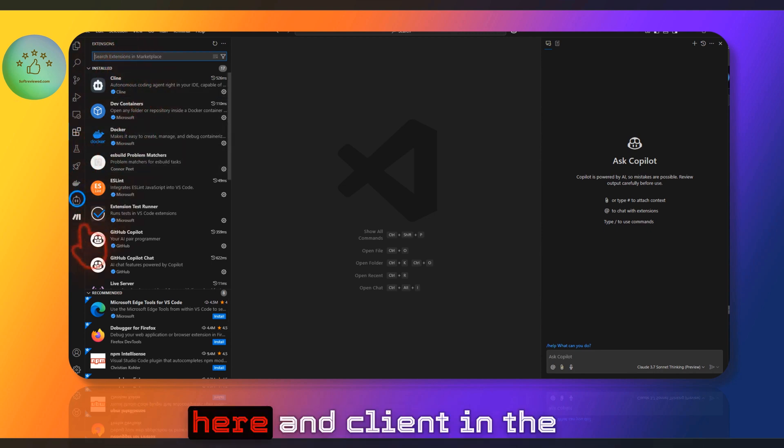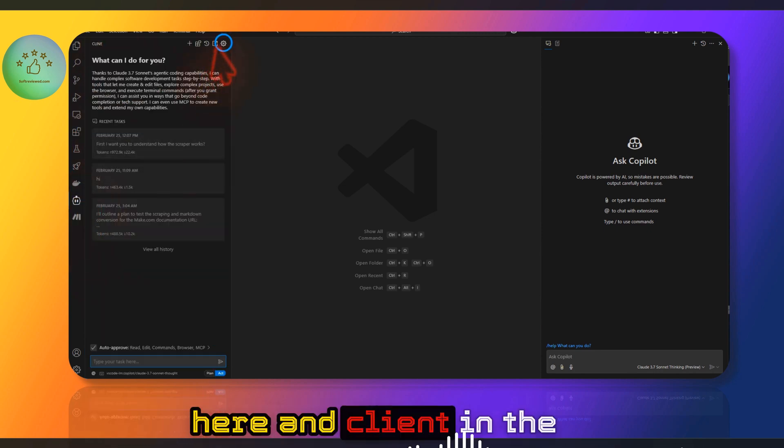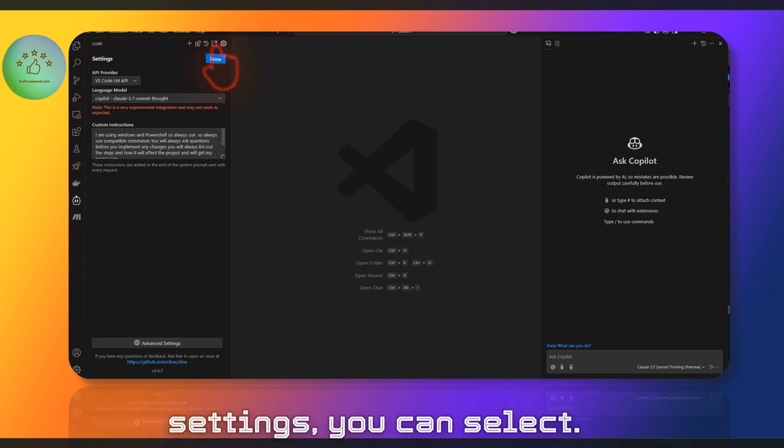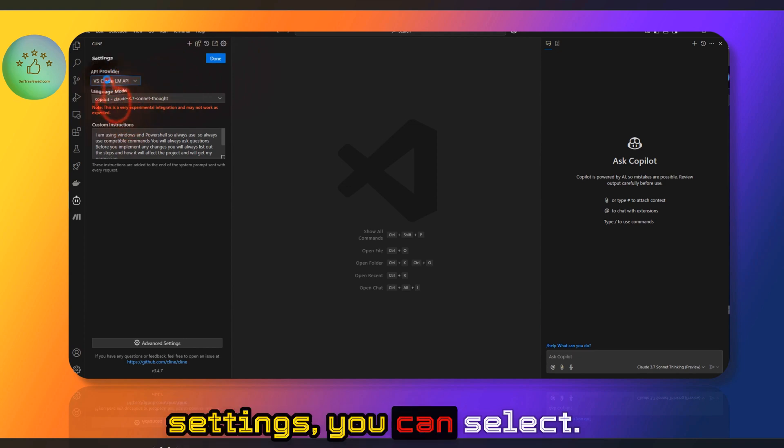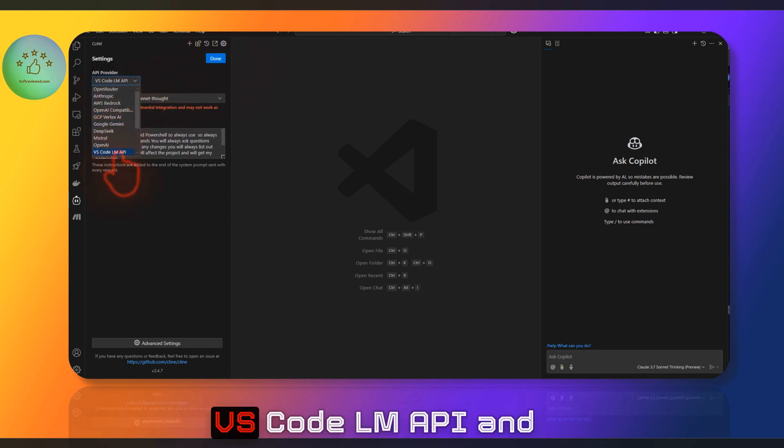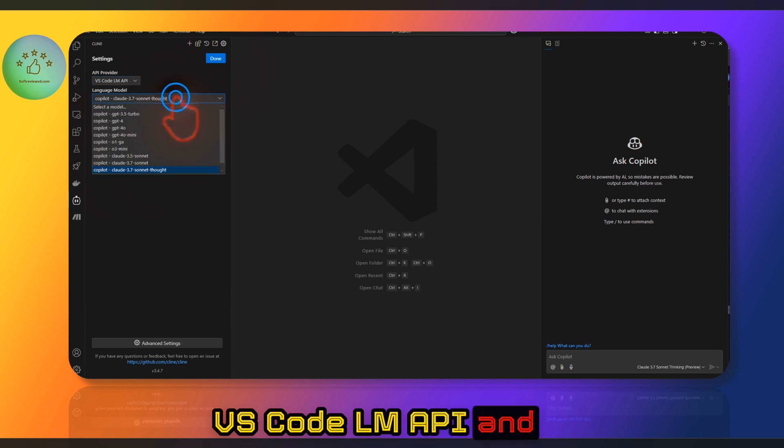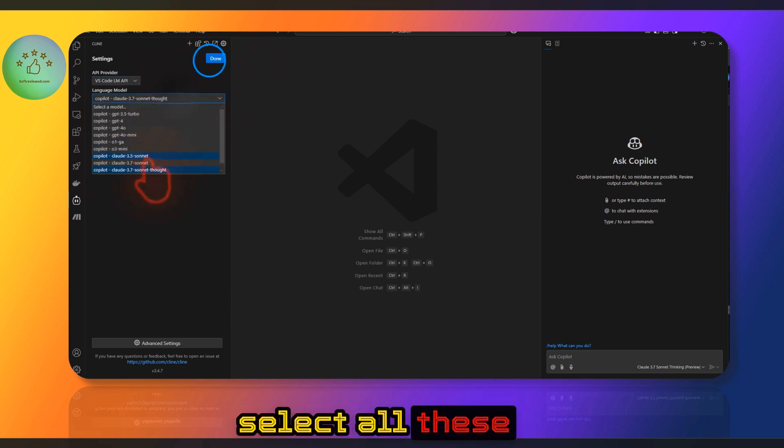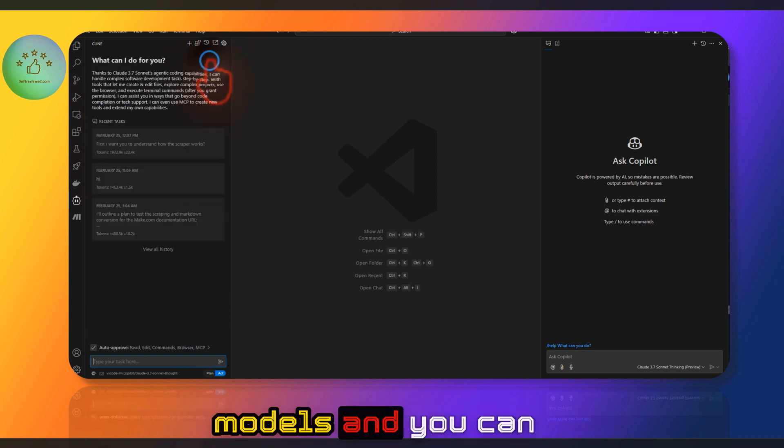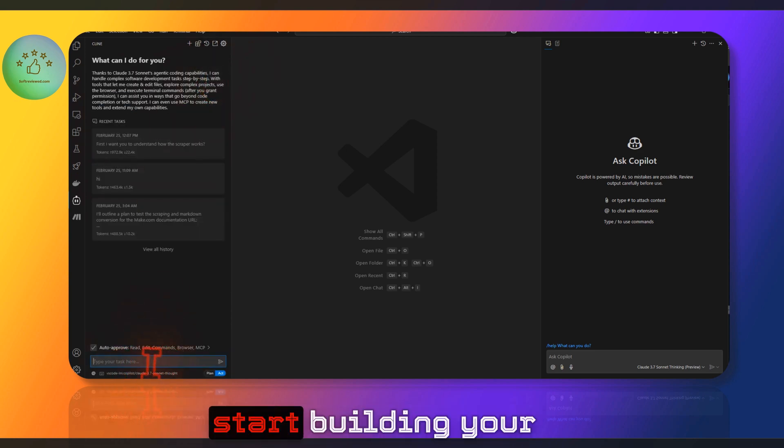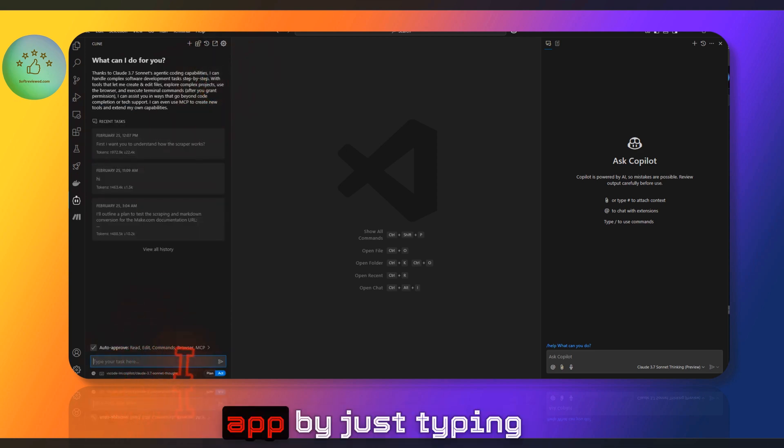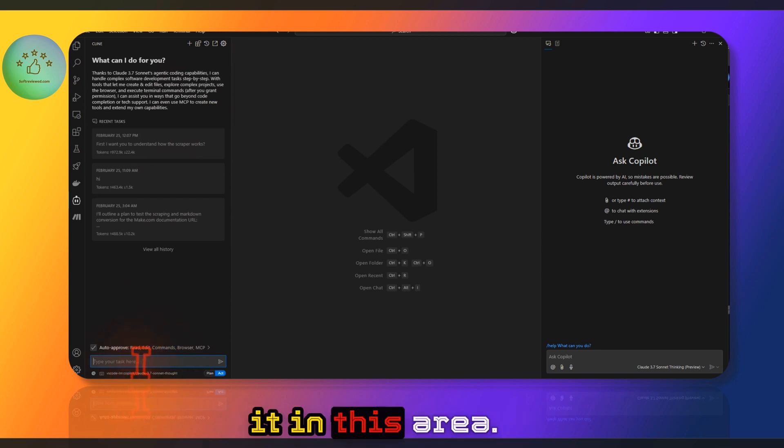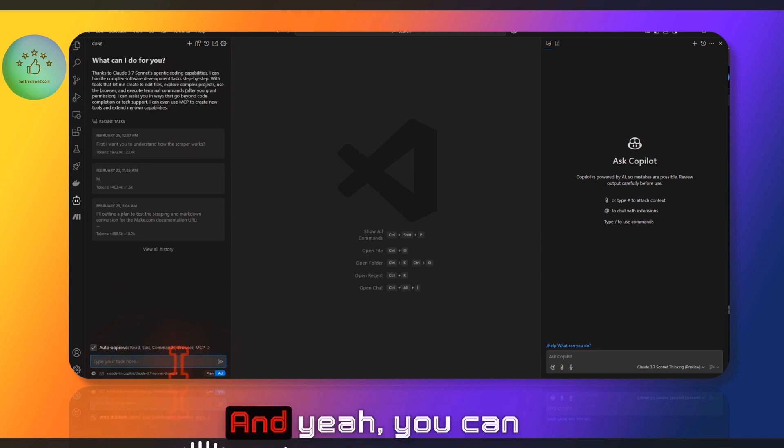Client. And in the Client settings, you can select VS Code LM API and select all these models, and you can start building your app by just typing it in this area.